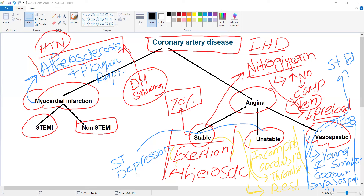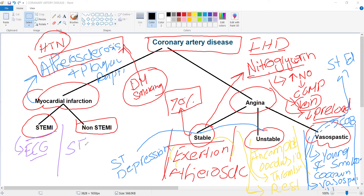Myocardial infarction is divided into ST-segment elevation MI and non-ST-segment elevation MI. In STEMI, there is ST elevation on ECG. In non-STEMI, there is ST depression on ECG.